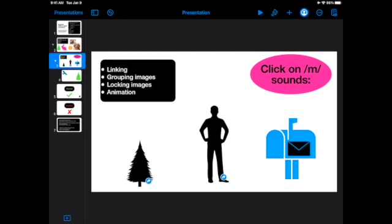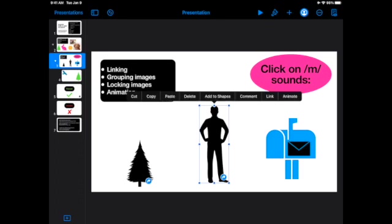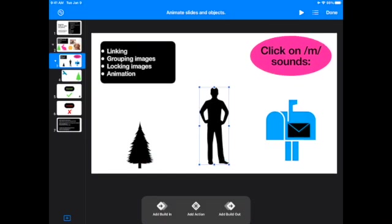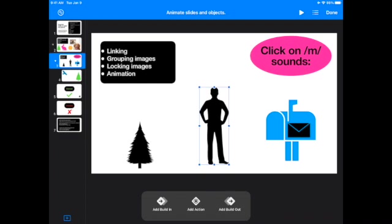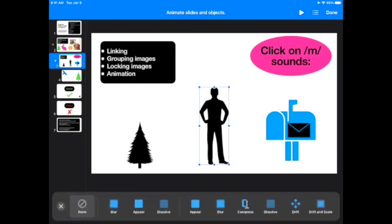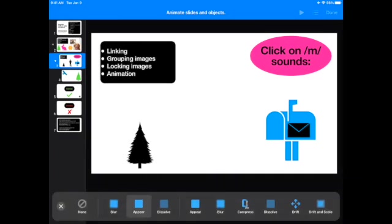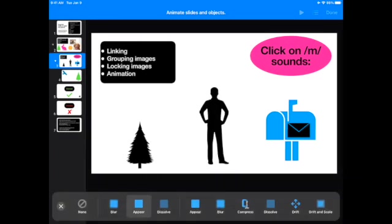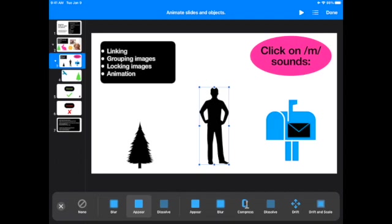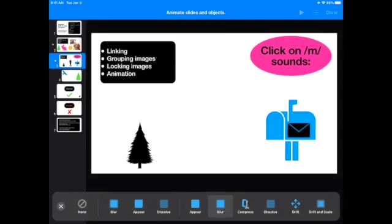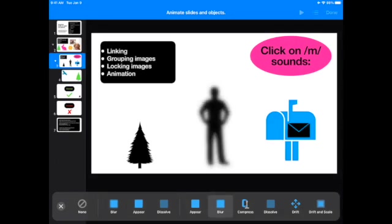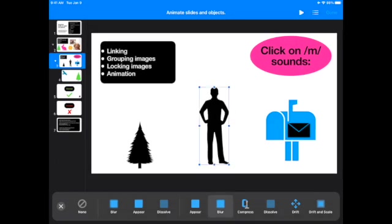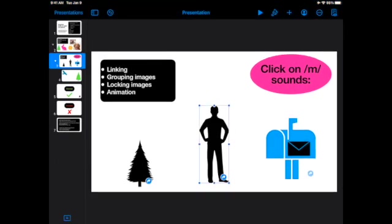Now our last thing on here is animation. And animation, if you've used PowerPoint or Google Slides, it exists in other things. And it's the same here, except there's some other new features. So this is the basic animation. So you click on your image, click on animate, build in an action so I can make the man appear. I can make him blurry. You choose whatever you like.